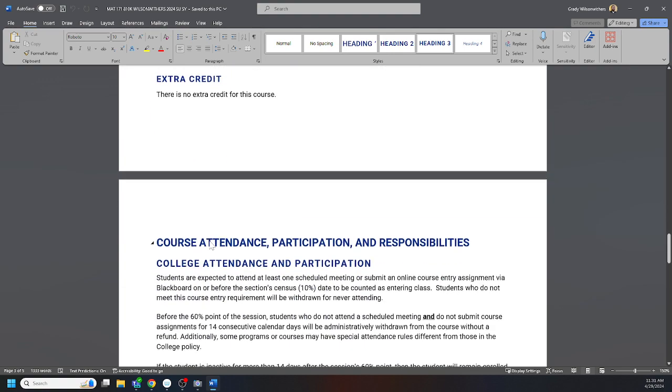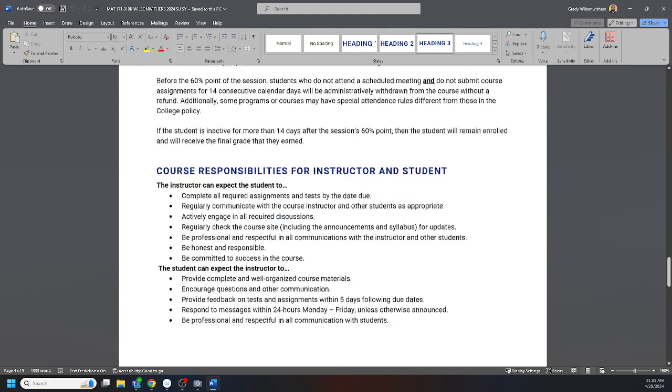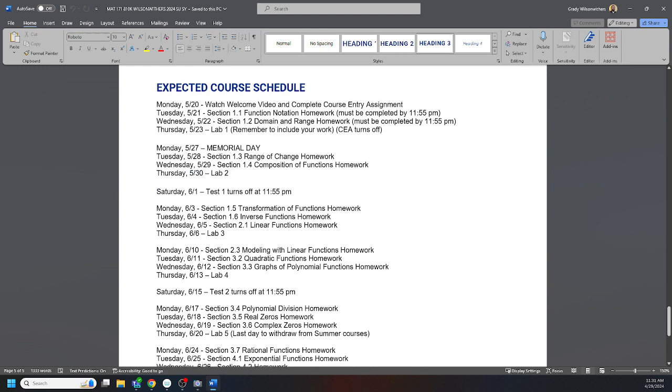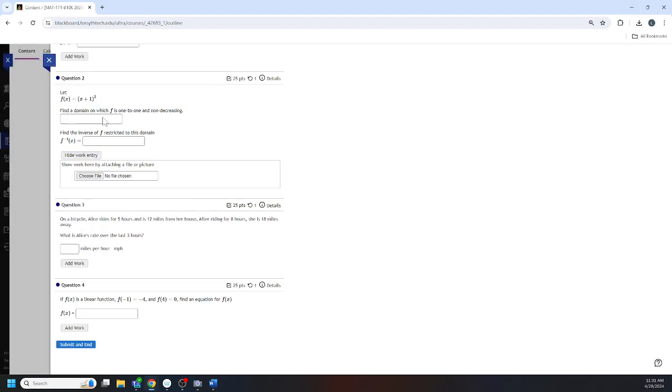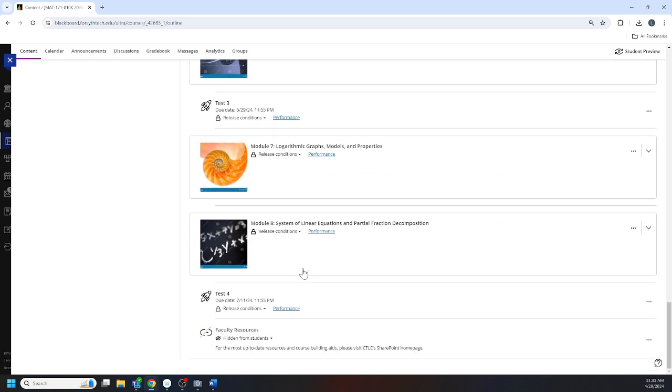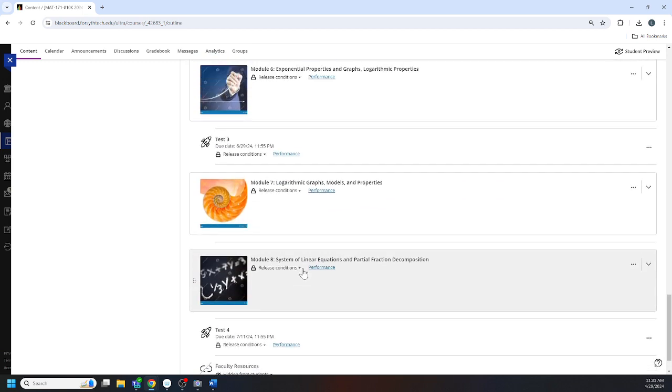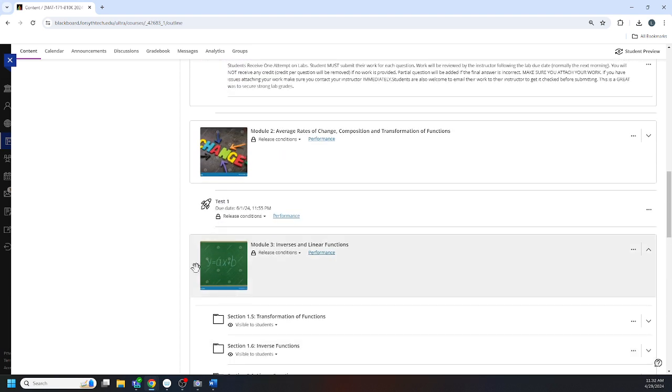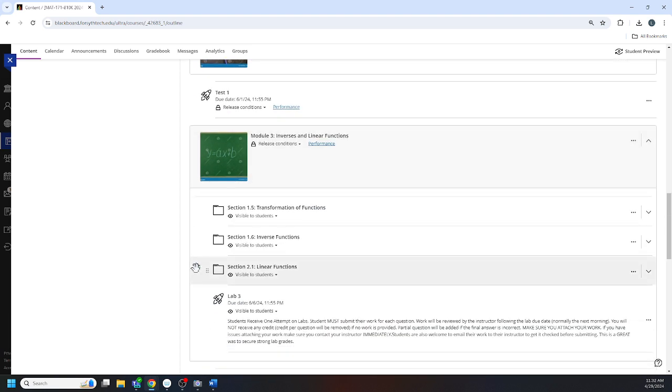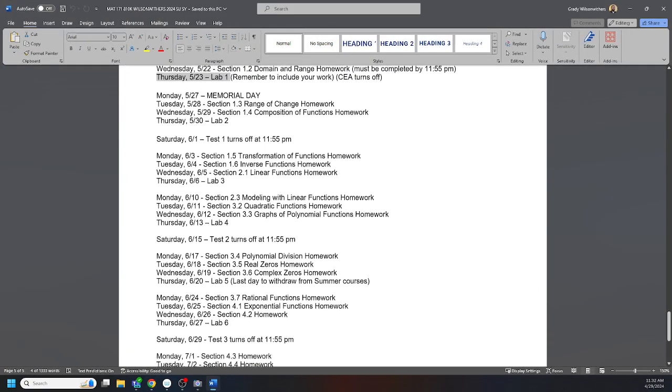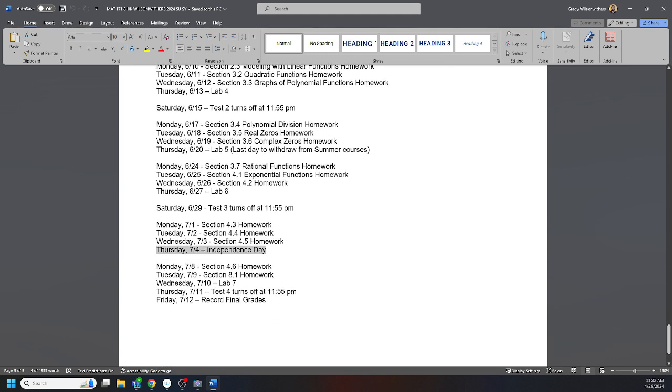There's no extra credit. The college does have a two week attendance policy. If you're inactive for 14 days I'm required to withdraw you. I think I'm in pretty good shape here. I really encourage you to print the pacing guide. You will see there's typically a lab every Thursday. There's no lab for Independence Day, I gave you that off, and then the last lab is due Wednesday.